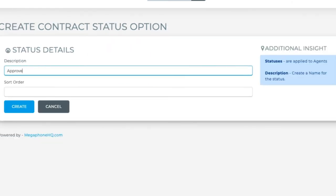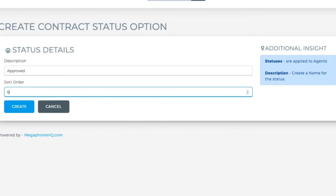Let's put approved into the description and we'll give it a sort order of six so that it's toward the bottom of the list.